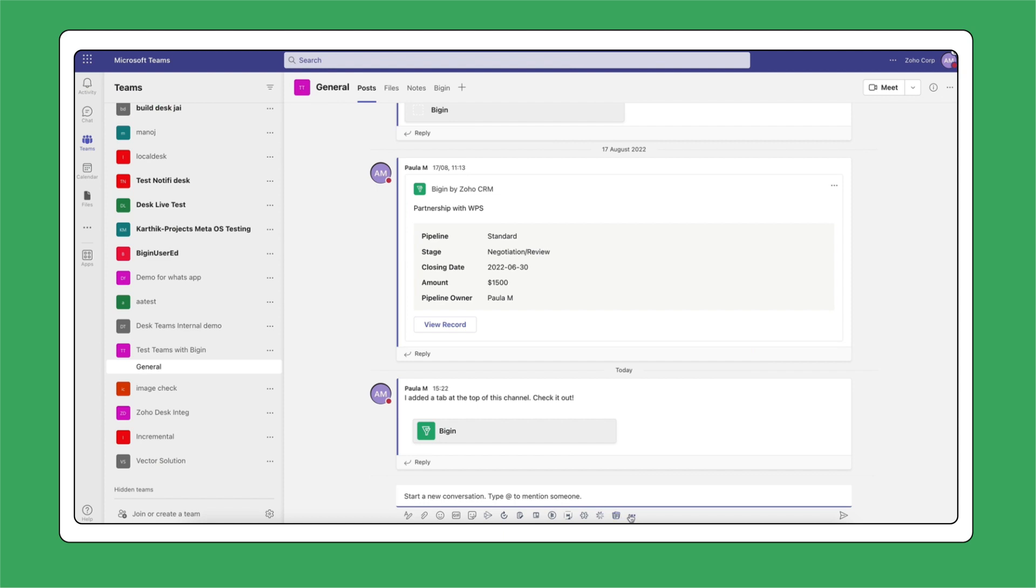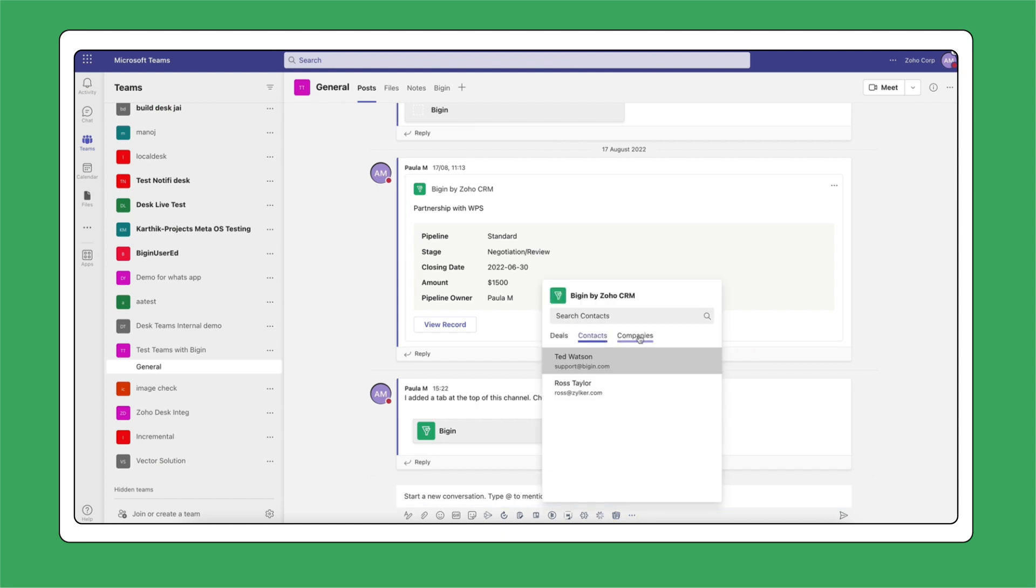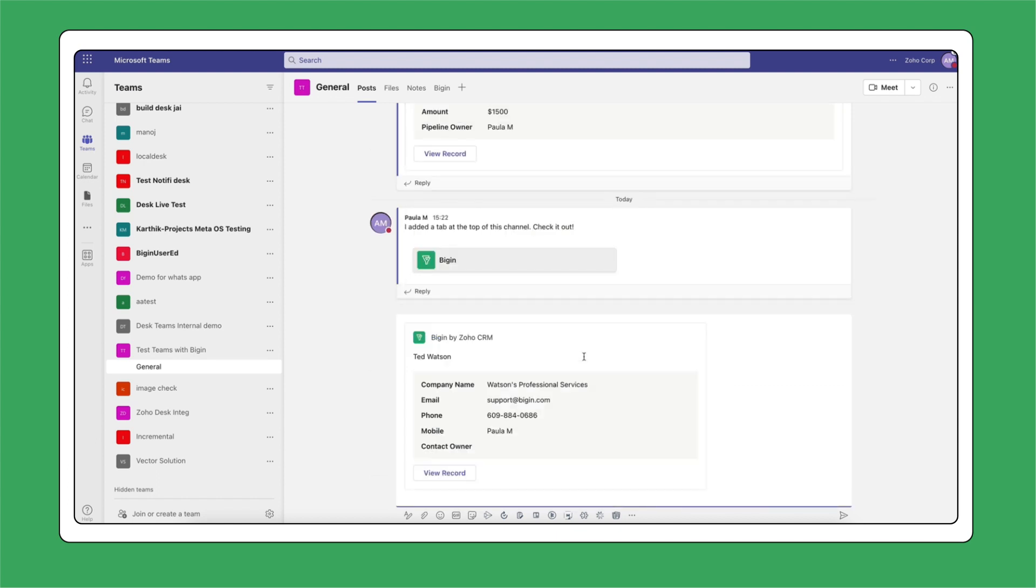Also, Begin is now a messaging extension within Teams. This means you can share your contacts, deals, and companies within your conversation in Teams and all it takes is just a couple of clicks.